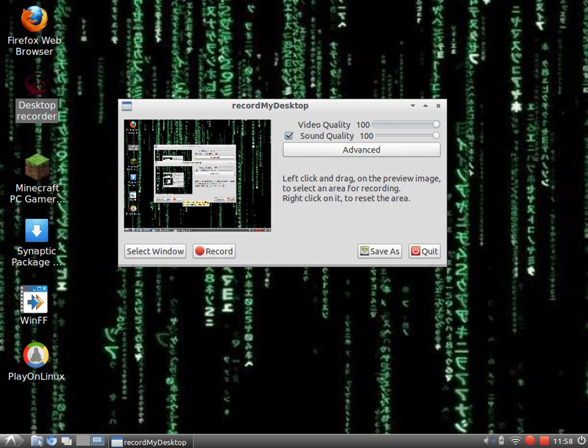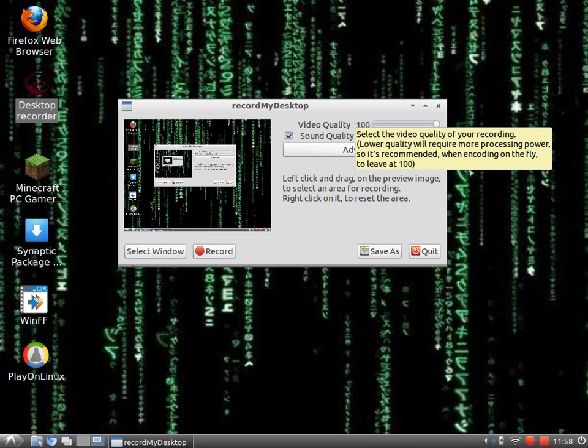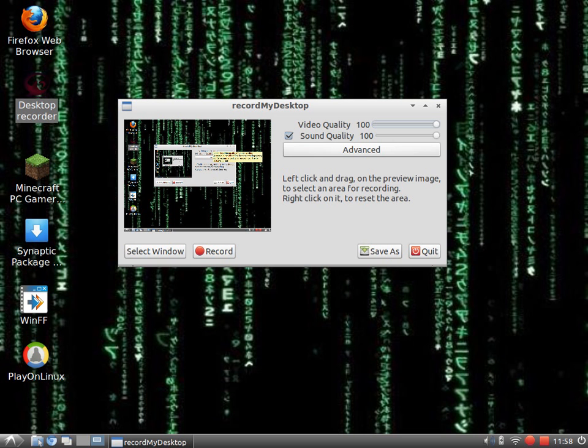Hey guys, it's me, I'm the German Linux Helper, and today I want to show you how to use Record My Desktop.